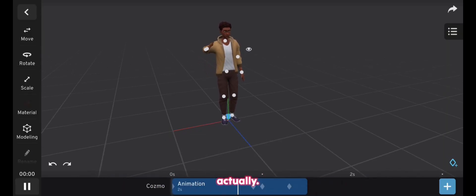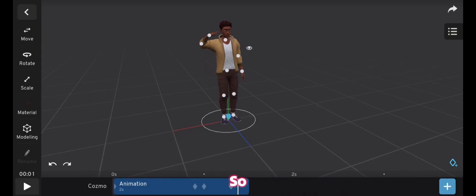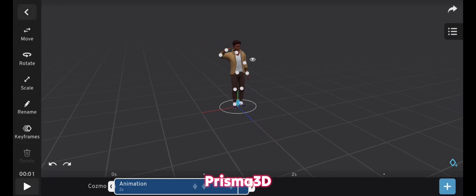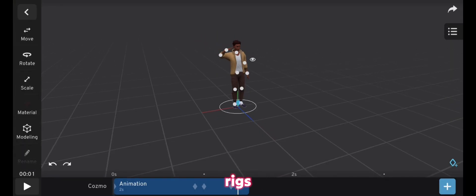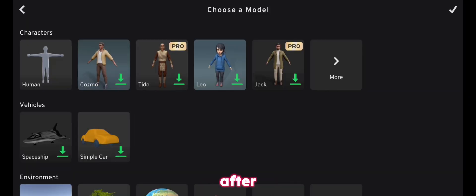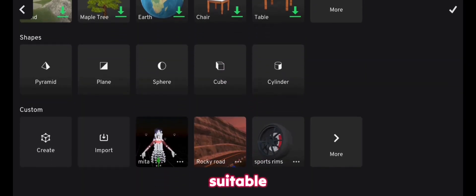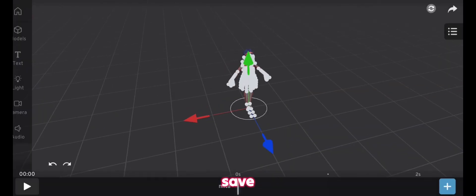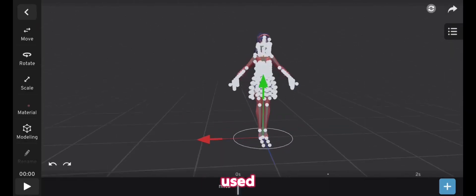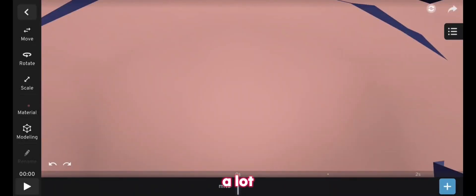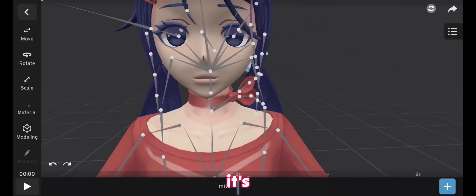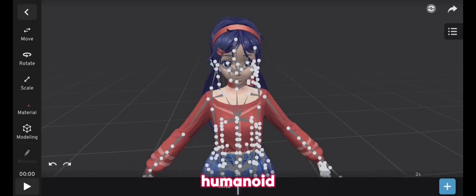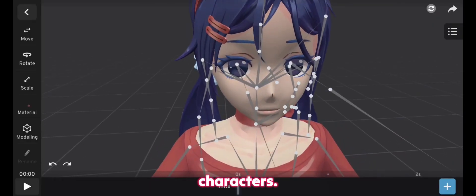So what does that mean actually? So if you have a character in Prisma 3D rigs, like I'm going to show you how to create those Prisma 3D rigs, and after getting your suitable character for that, you can save your commonly used animations, and save a lot of time, and it's really important about humanoid characters.